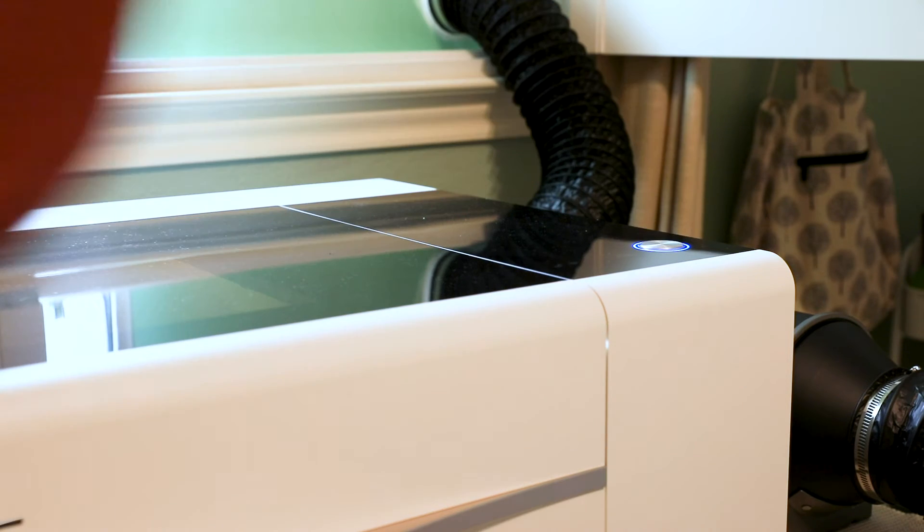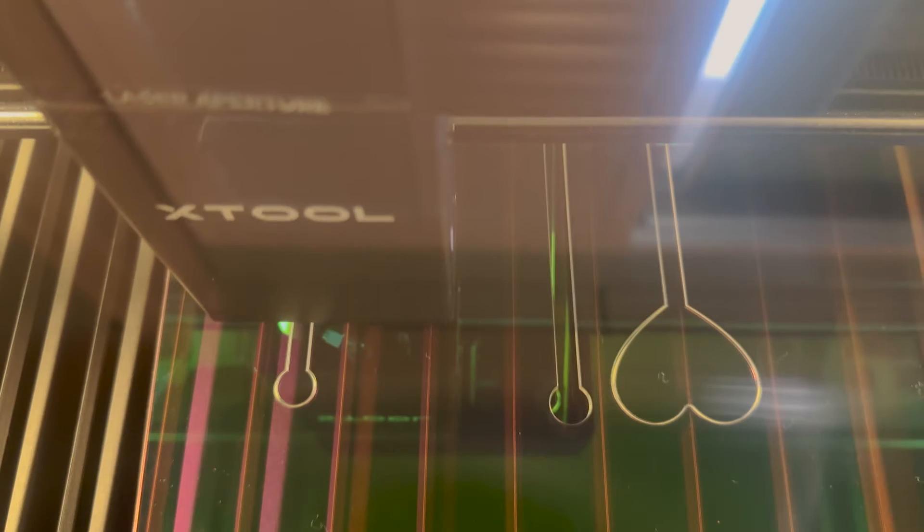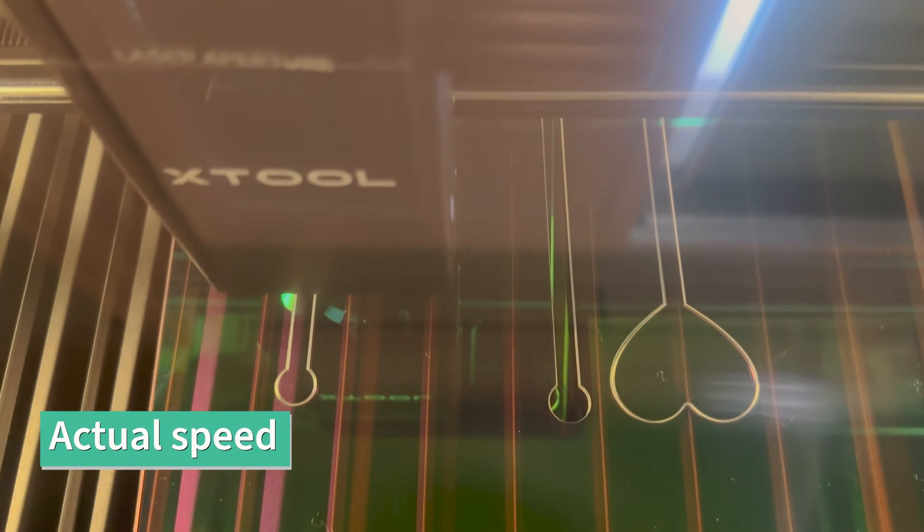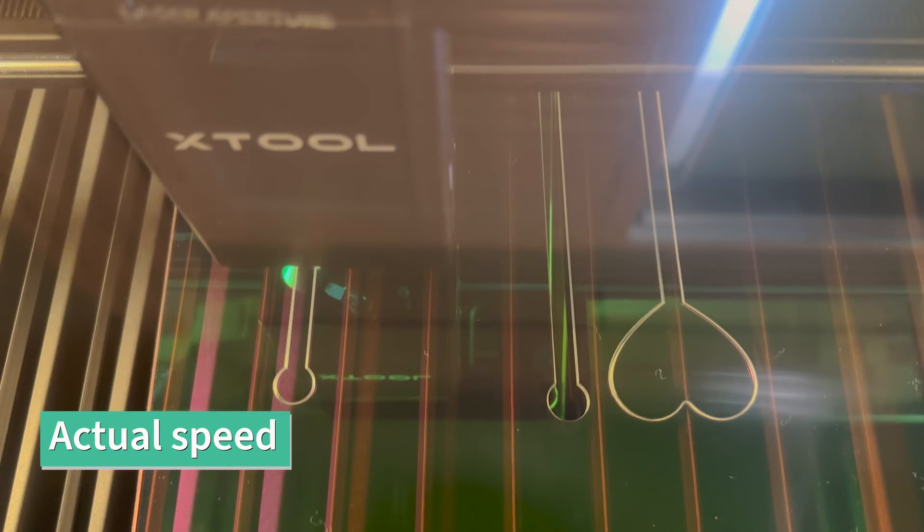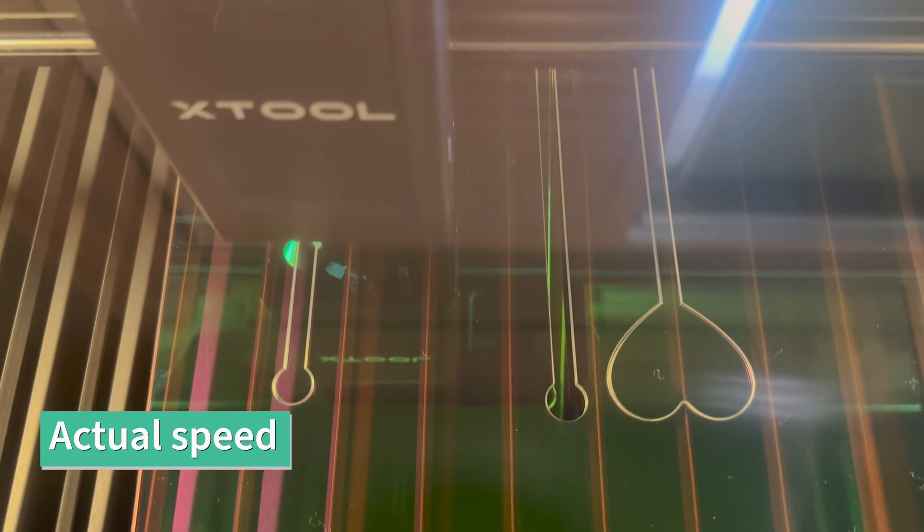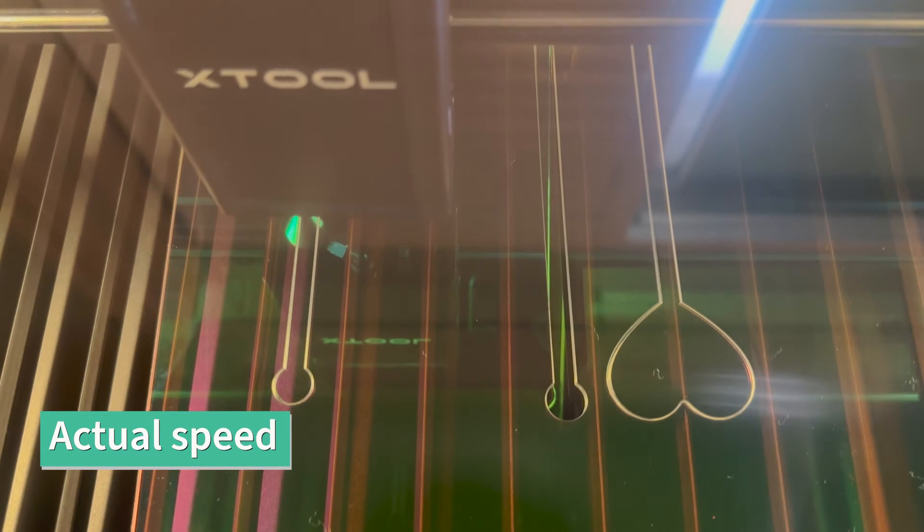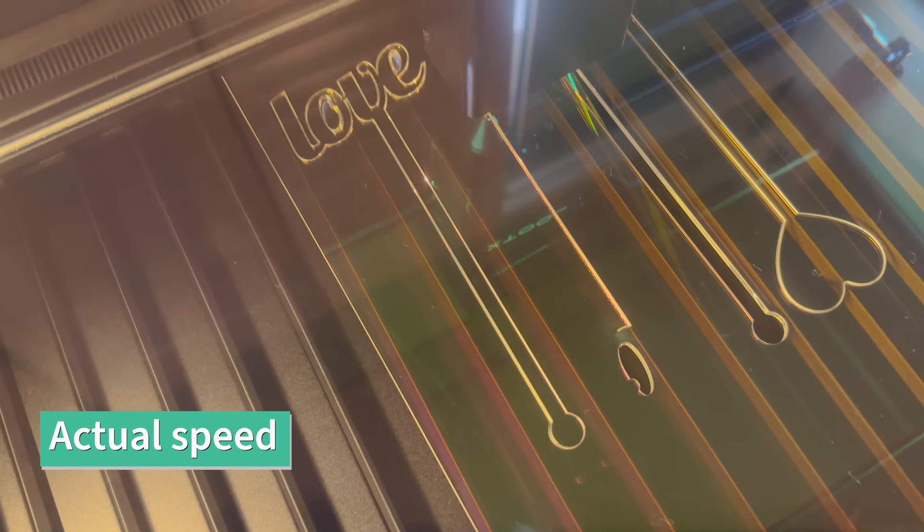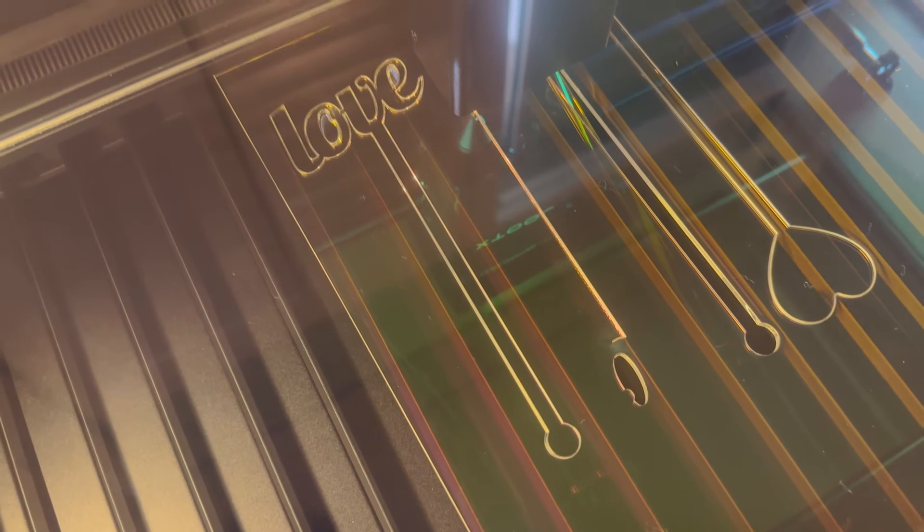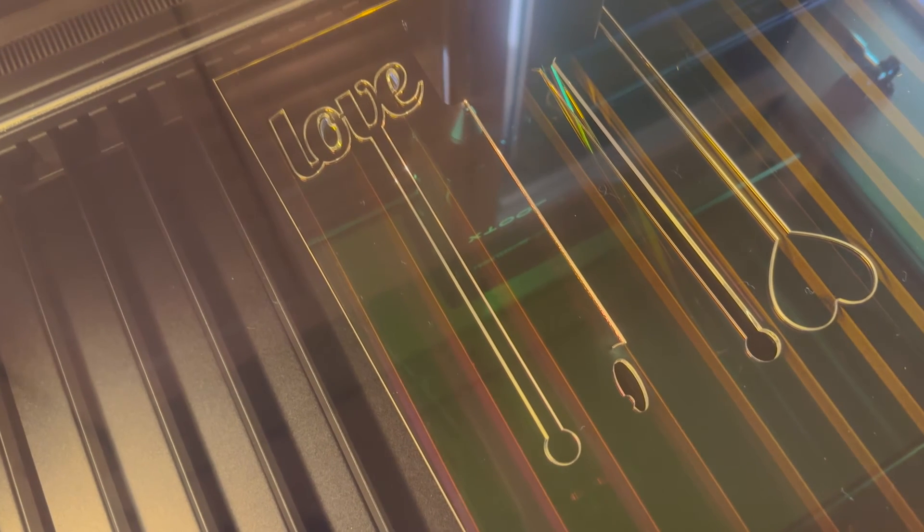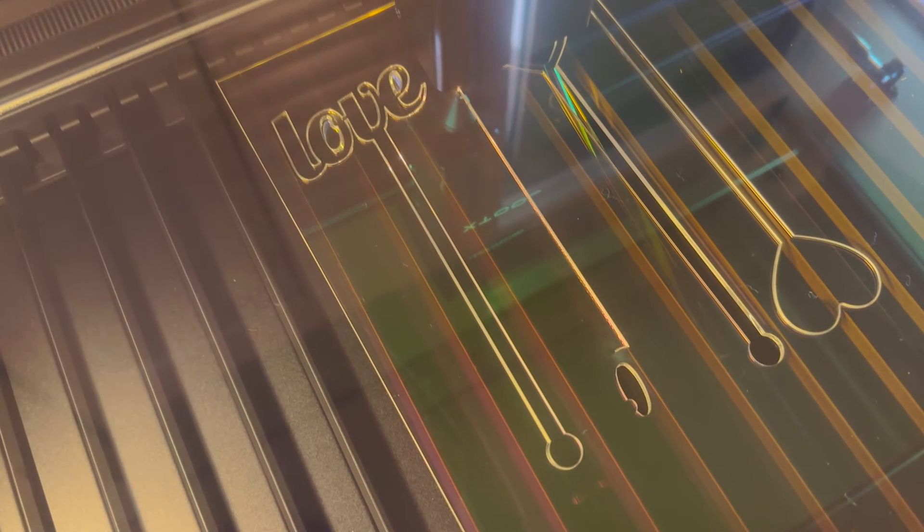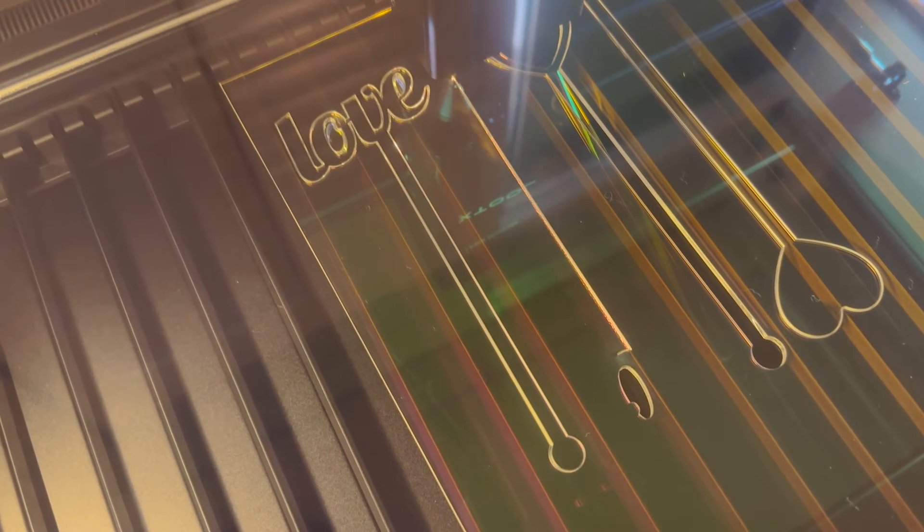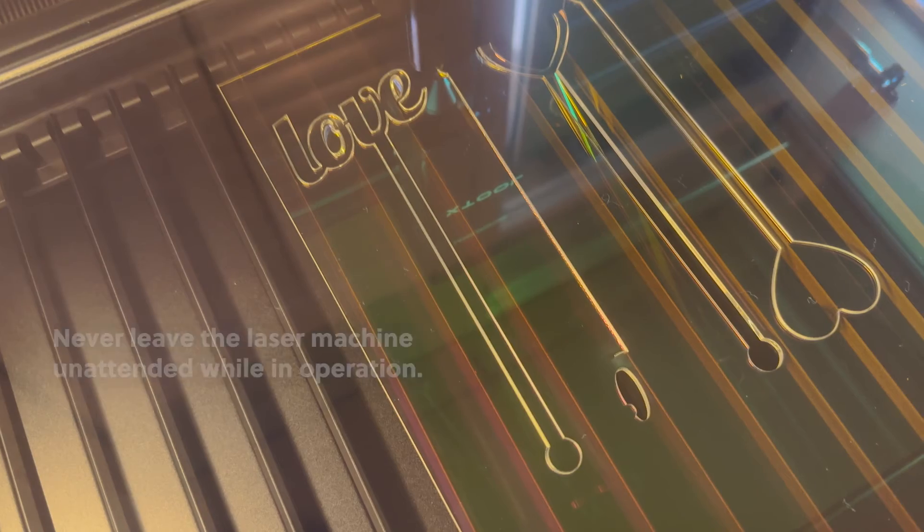Once you have all of your safety precautions in place it's time to start cutting. This is the actual speed of the P2 as it's cutting this acrylic sheet. You can see it's very fast - this whole operation only took about four and a half minutes.